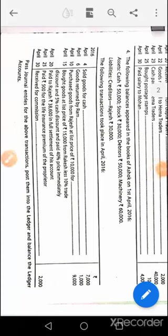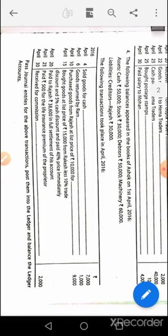This is in continuation to question number three, the corrections for journal entries in the ledger preparation assignments. Question number four: the following balances appeared in the books of Ashok on first April 2016. Opening entry goes like this: cash account debit, stock and trade account debit, debtors account debit, machinery account debit, to Rajesh account, followed by to capital account as the balancing figure.